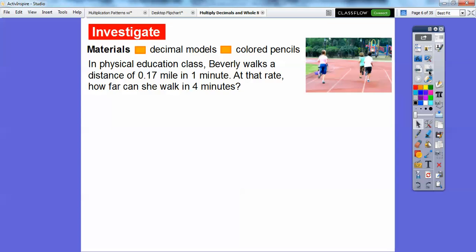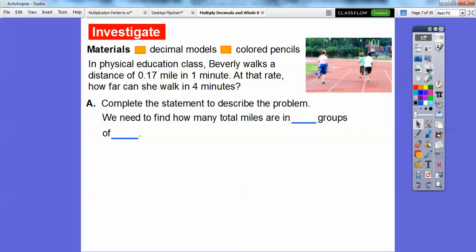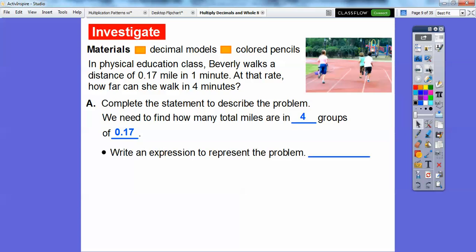We're going to use the decimal models and some colored pencils. In a physical education class, Beverly walks a distance of 17 hundredths, or 0.17, of a mile in one minute. At that rate, how far can she walk in four minutes? We need to find how many total miles — she does 0.17 in four minutes, so there are four groups of 0.17, or four times 17 hundredths.